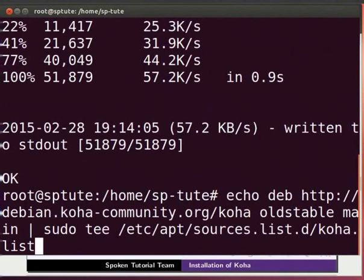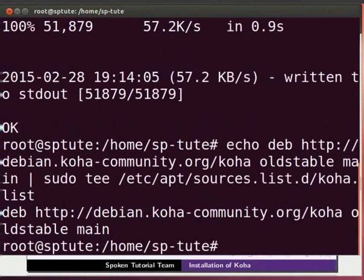Type sudo space tee space slash etc slash apt slash sources dot list dot d slash koha dot list. Press Enter.